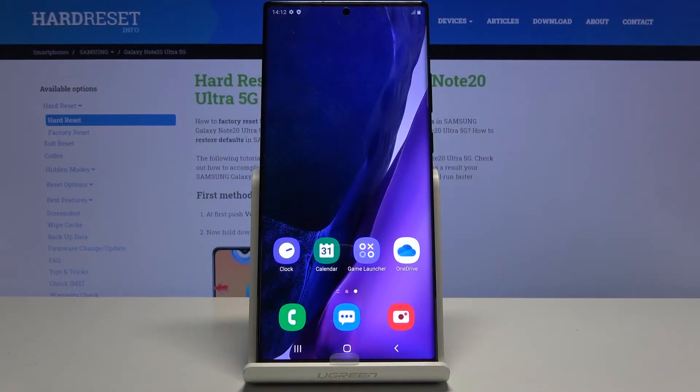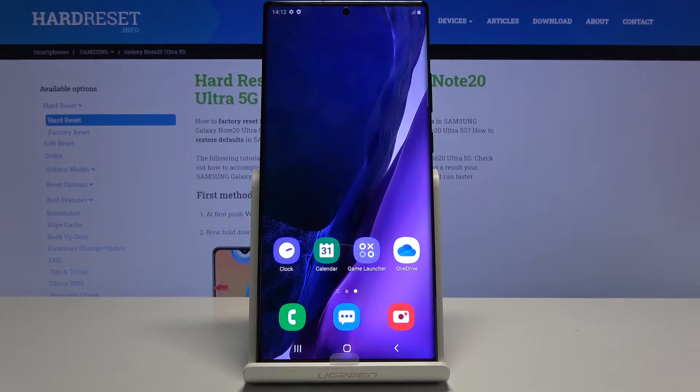Welcome, this is a Samsung Galaxy Note 20 Ultra and today I'll show you how to hard reset the device through recovery mode.